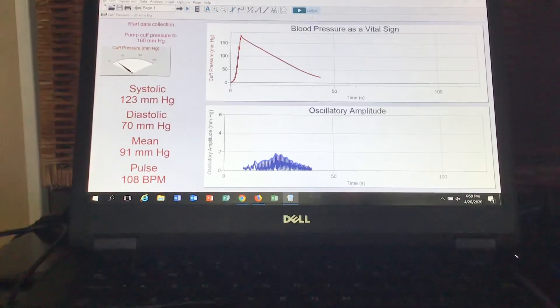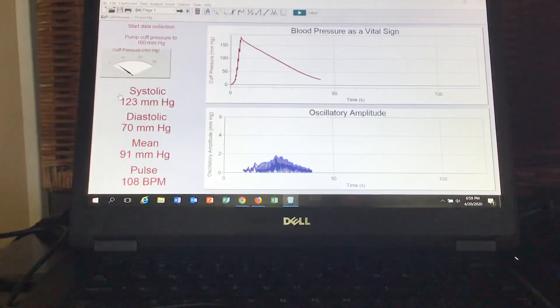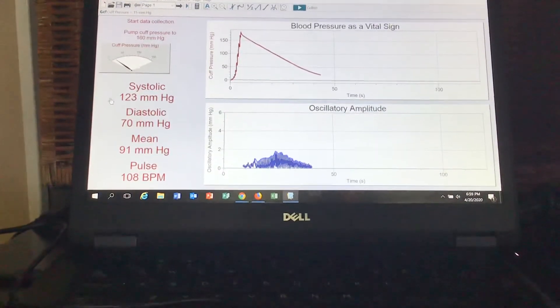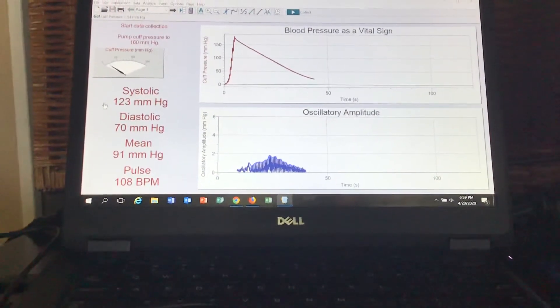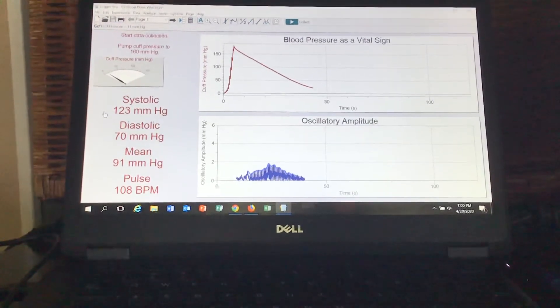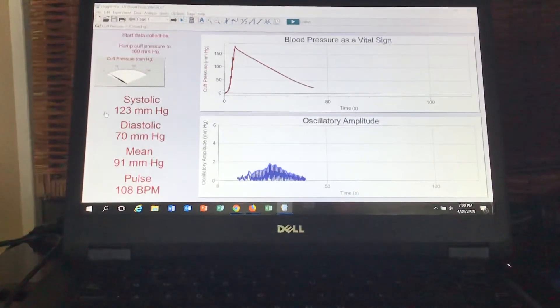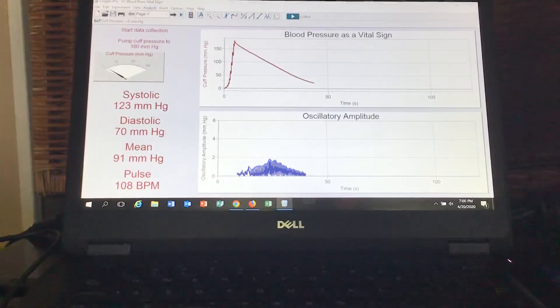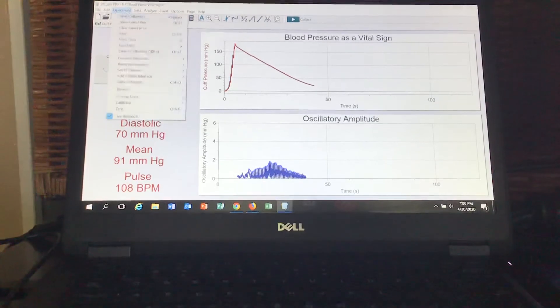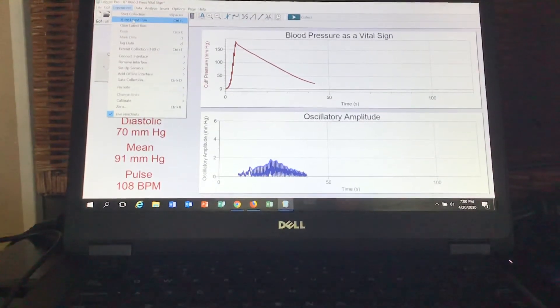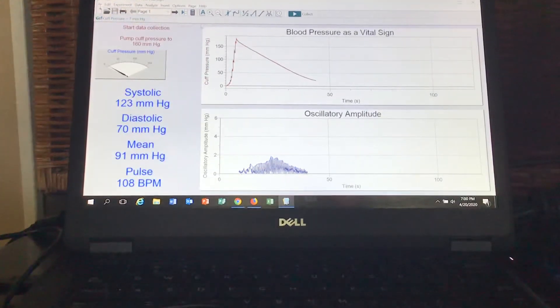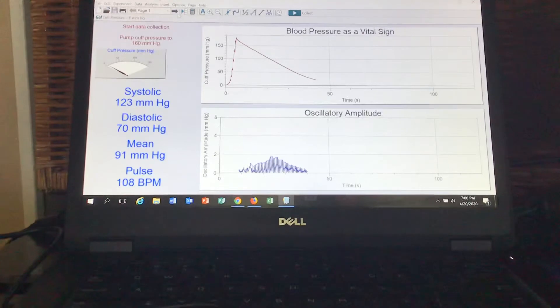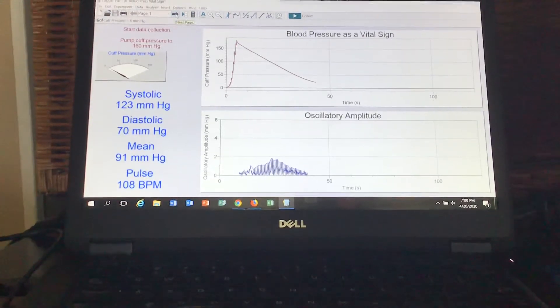And there you go, so there's your numbers: 123 over 70. And with this program, which is pretty cool, you could actually store that - store latest run - and then you could retest multiple times between you and even a partner.